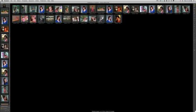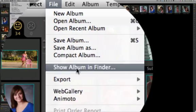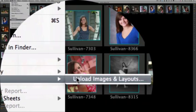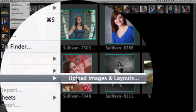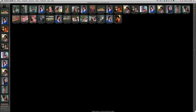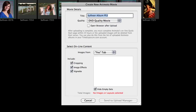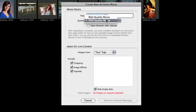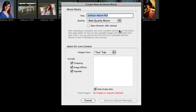What we can do from here is go to File, Animoto, and click on Upload Images and Layouts. That opens up our Create New Animoto Movie dialog box. Here I've got some choices. I can create a DVD quality movie or a web quality movie. Right now we'll go ahead and create a web quality movie.